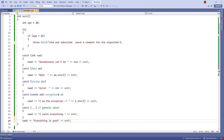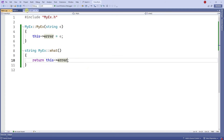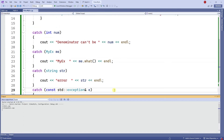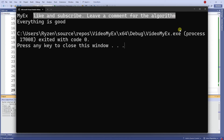Let me also show you the header file and the implementation file, in case you want to do something similar. I'll run one more time and there we have MyException. That's all for this video — thanks for watching!